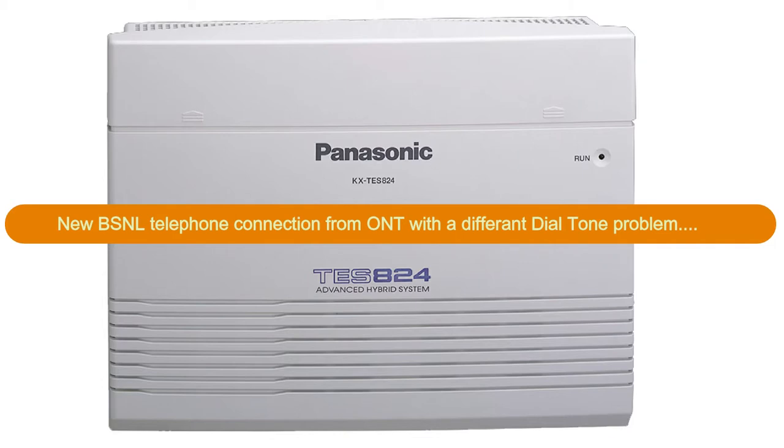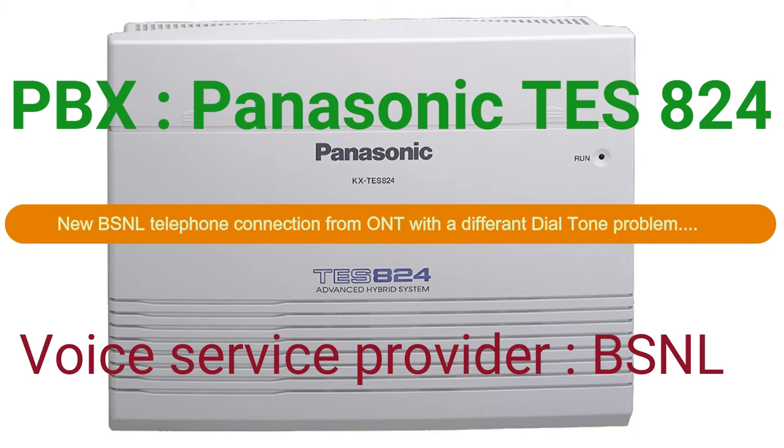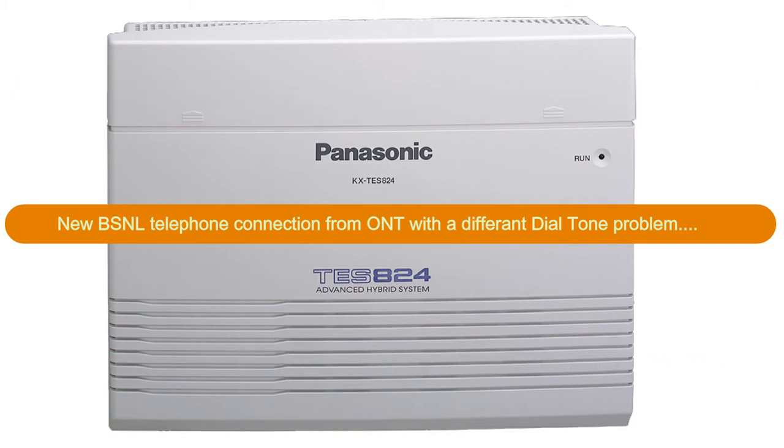Just for your information, in this case I am using TES82 for Panasonic PBX and BSNL is my service provider.